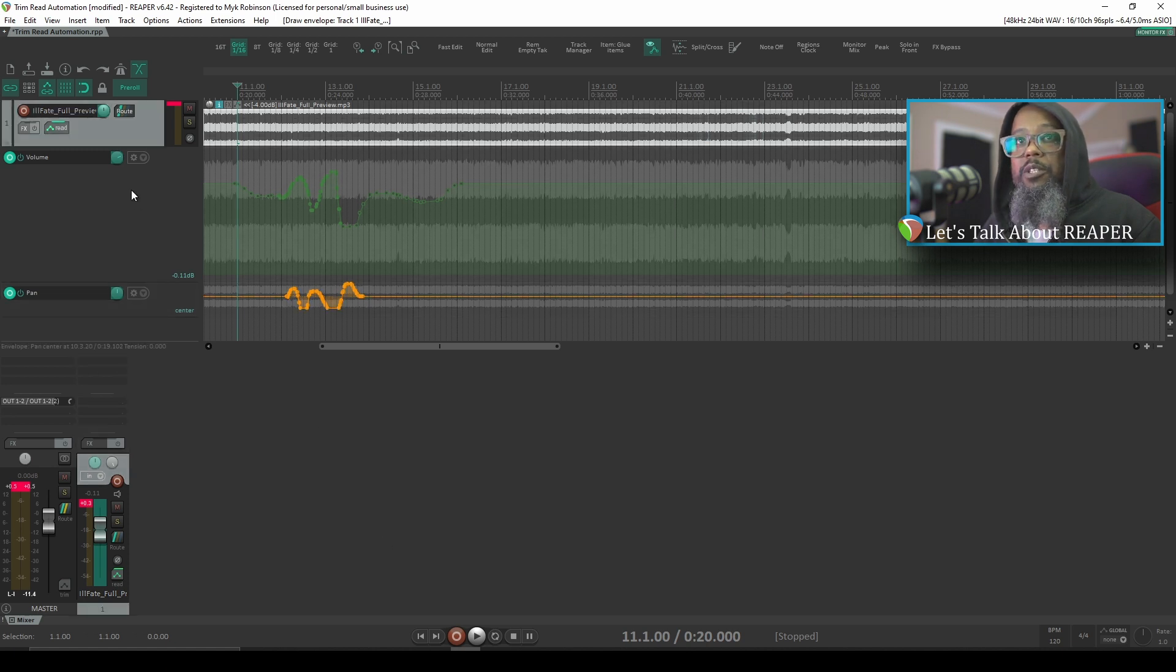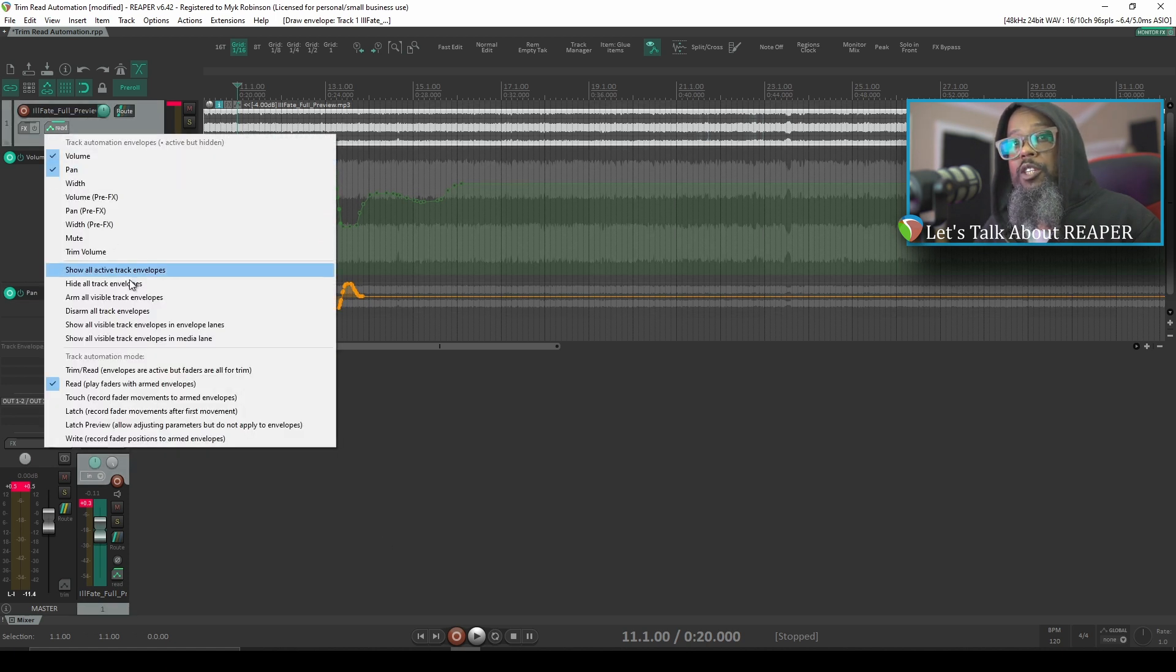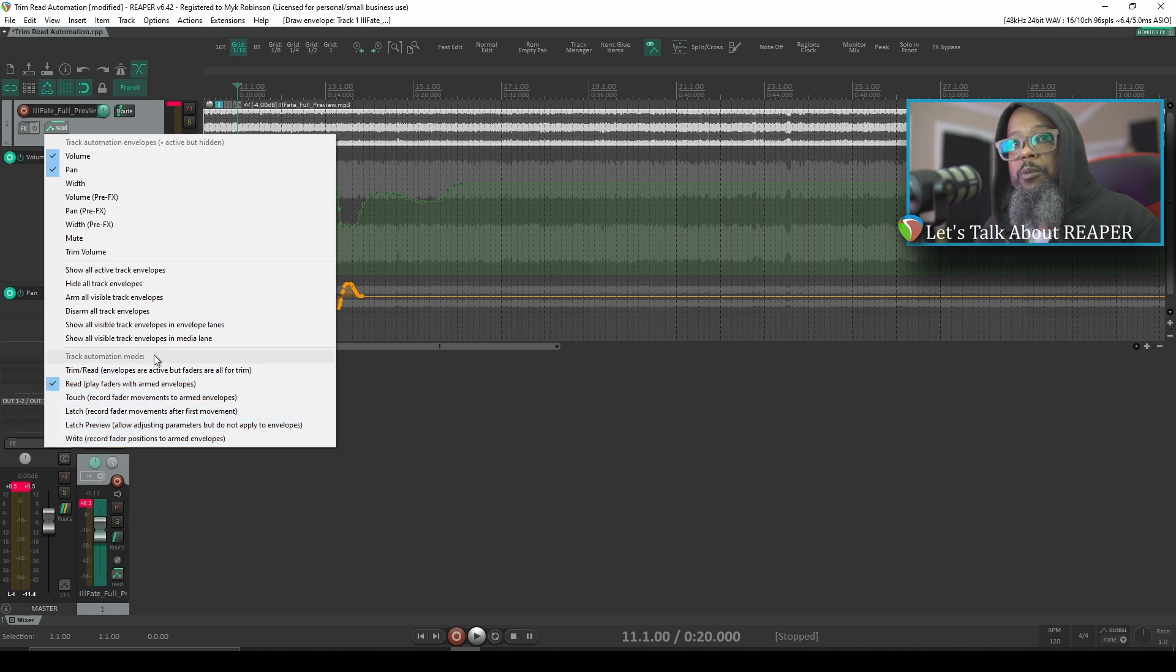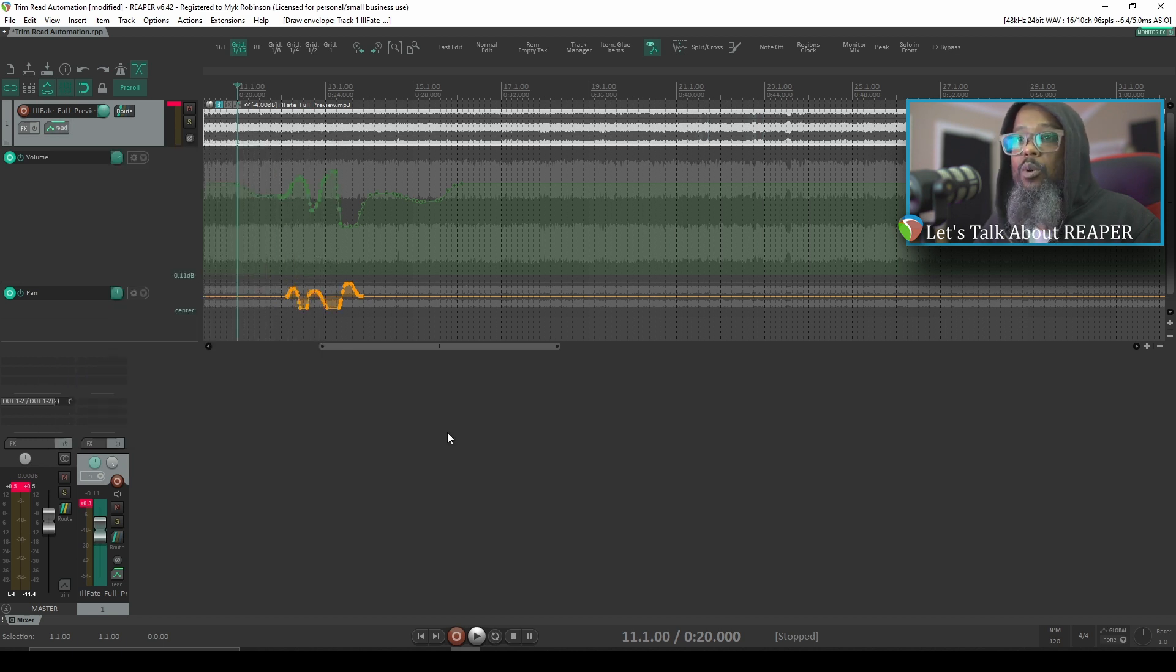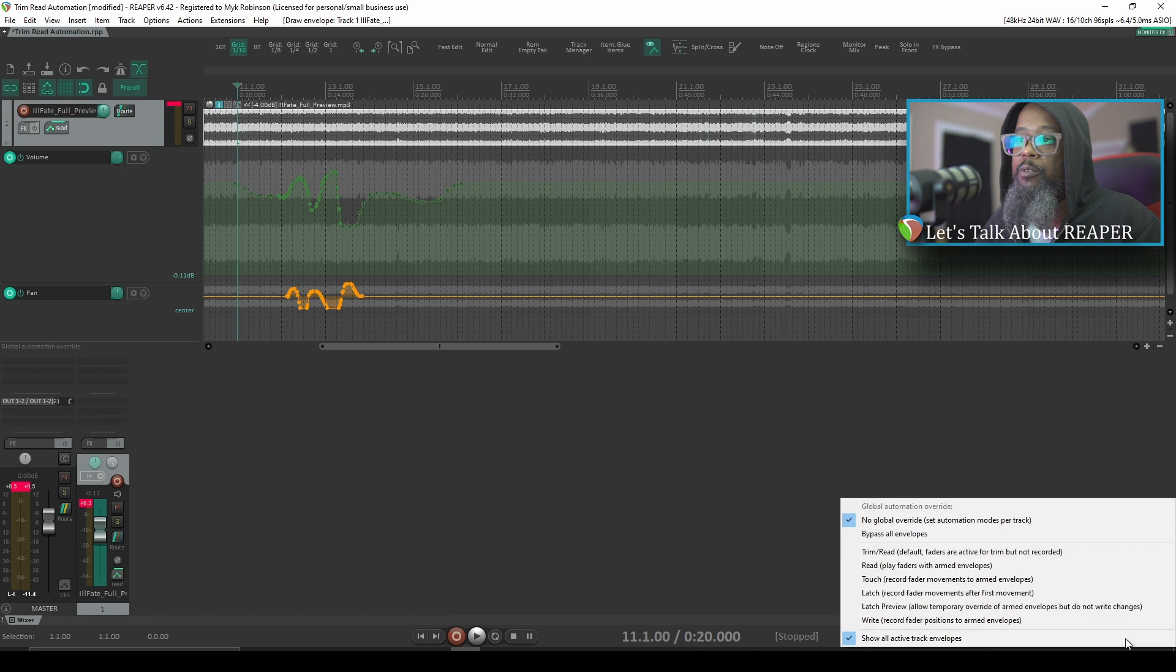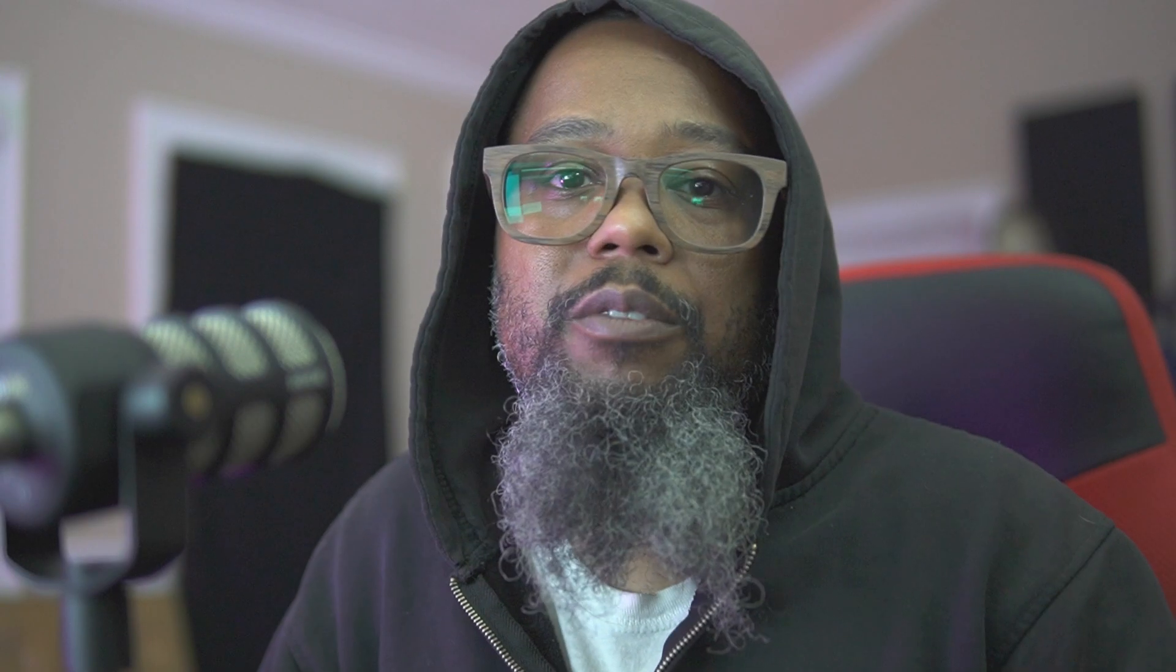As we demonstrated with the envelope button, you can change your automation modes on a per-track basis, or if you'd like to change it for everything, there is a Global Automation Override button in the transport. Automation isn't something that you should be afraid of. It does take a little bit to learn about them and understand the different modes and why you might want to use each one, but automating parameters is a great way to bring a static mix to life.